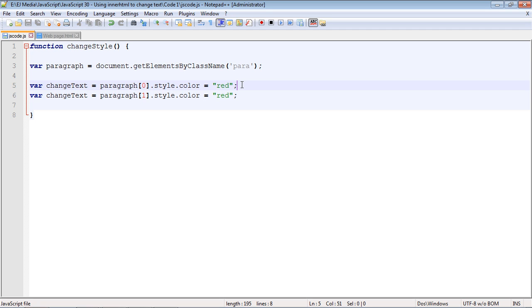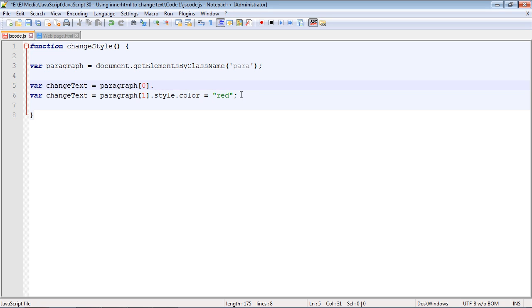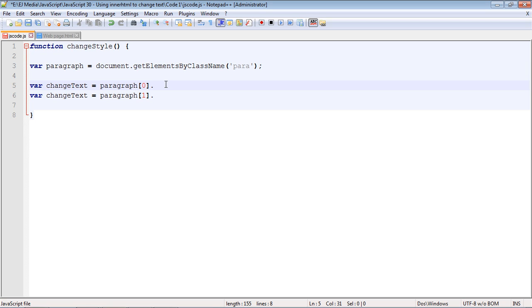But we're not going to change the CSS styles now, so we're going to get rid of these. What we want to do is specify innerHTML here, and that allows us to write new content to our paragraph element.